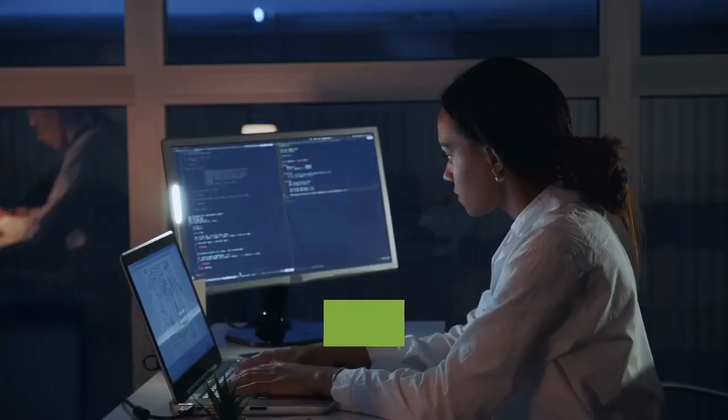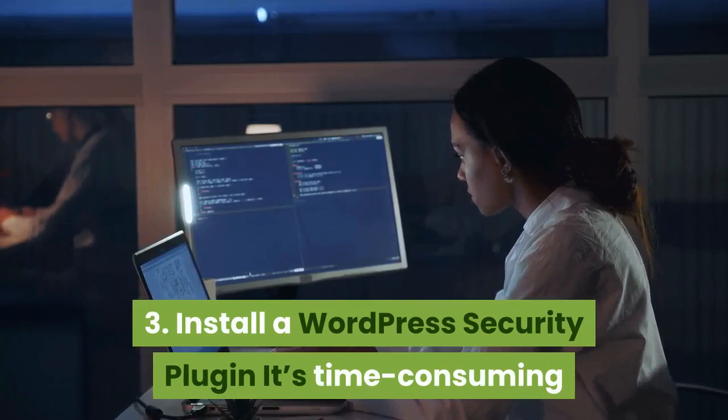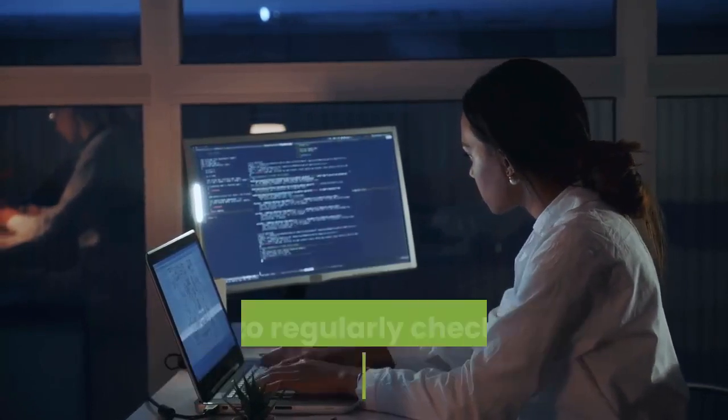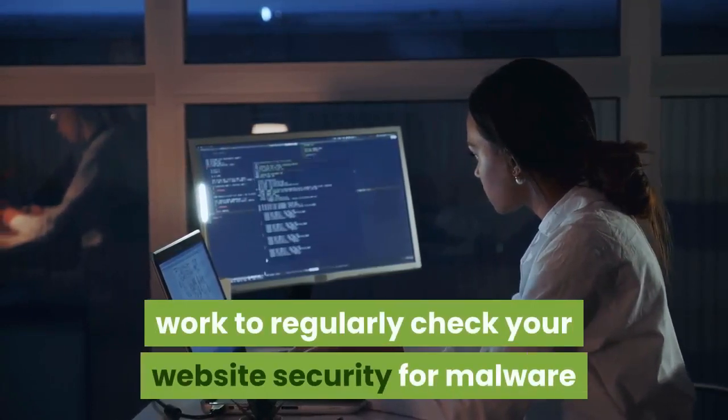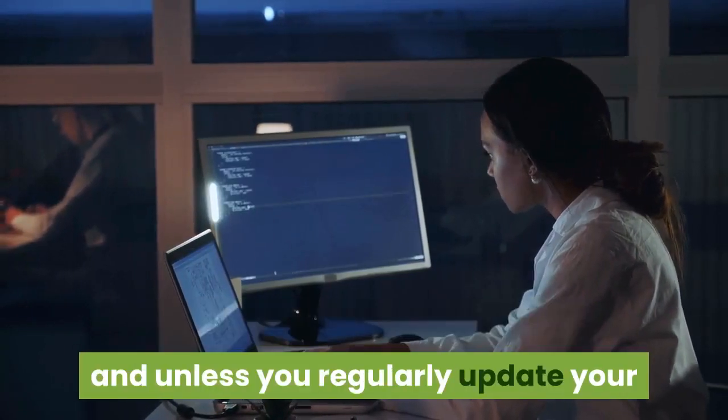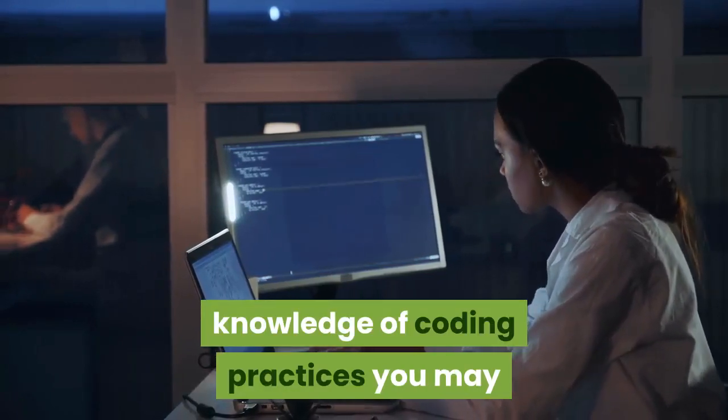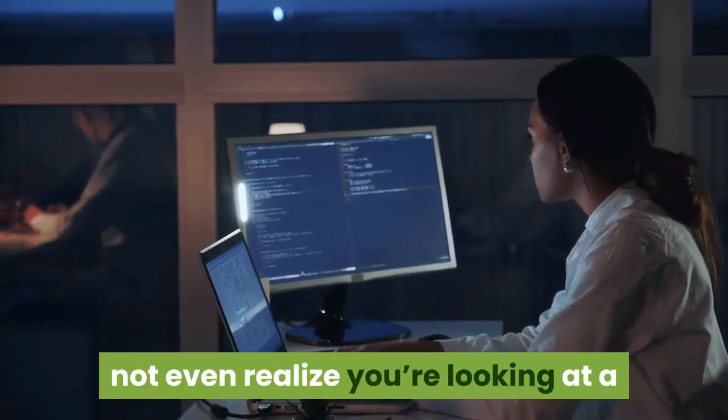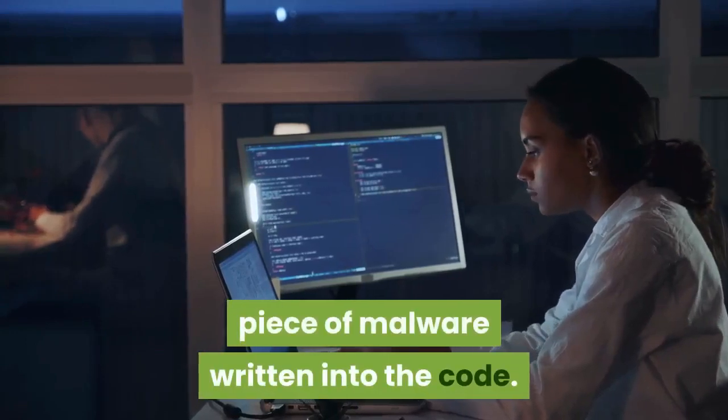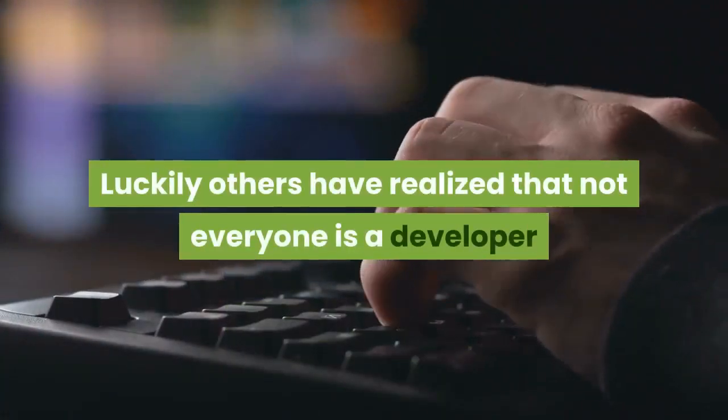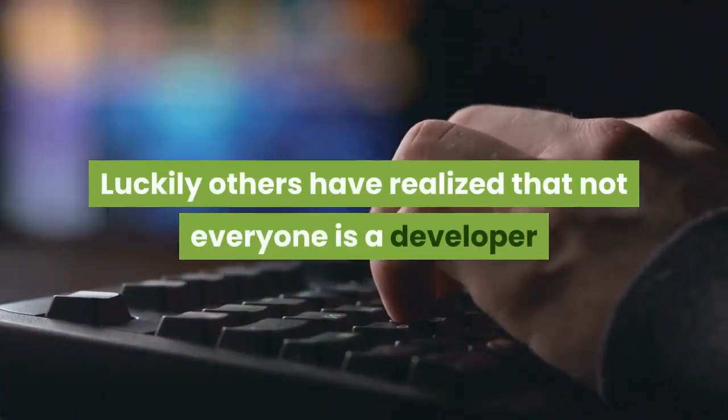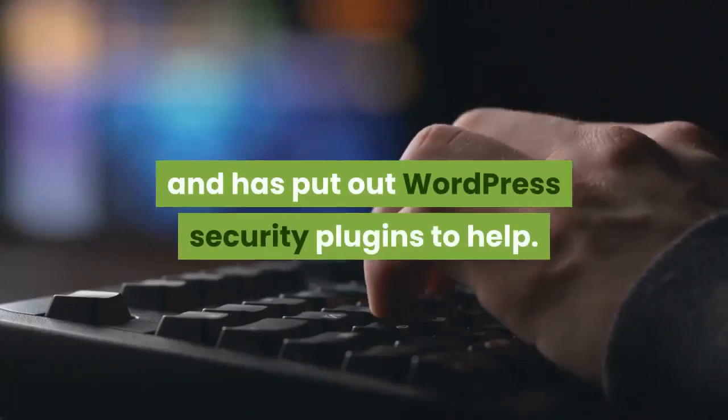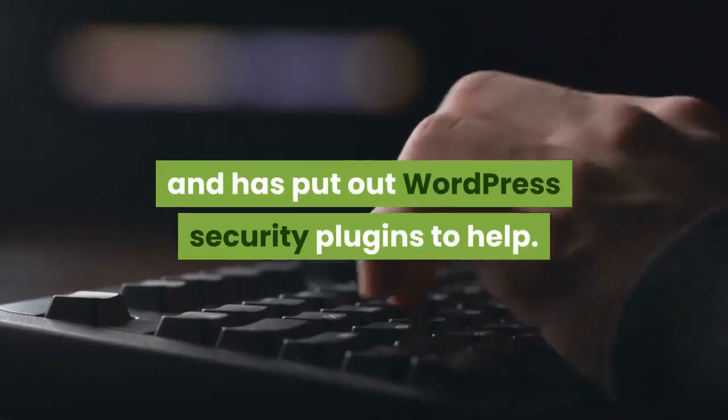Number three, install a WordPress security plugin. It's time-consuming work to regularly check your website security for malware and unless you regularly update your knowledge of coding practices you may not even realize you're looking at a piece of malware written into the code.